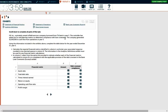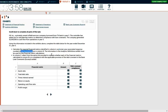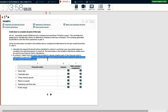When I was in practice, I did this a lot — maybe four to five companies on a quarterly basis throughout the year. The company generated $2,050,000 in cash flow from operating in year five. Use the information included in the exhibit for the year ended December 31st, year five. Calculate the required financial matrices identified in column A and enter the associated response rounded to two decimal spaces in column B. In column C, select the option to indicate whether each financial matrix calculated in column B is in compliance with the applicable provisions of the debt covenant and loan covenant.